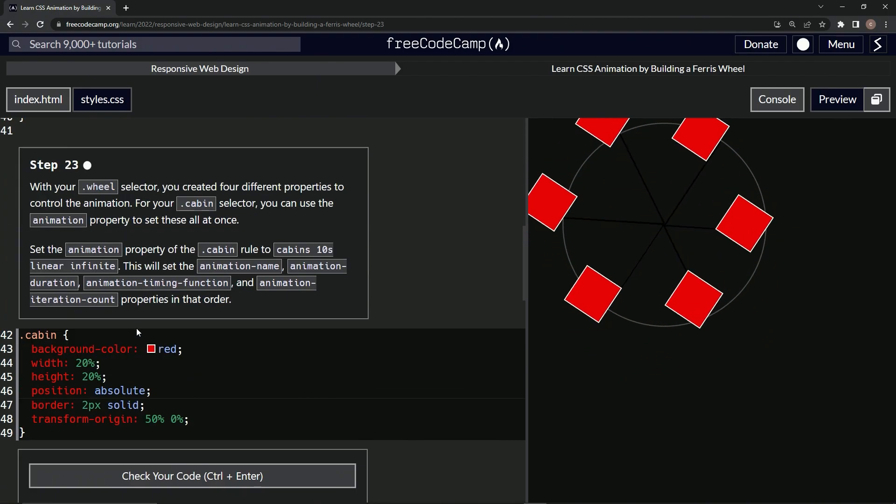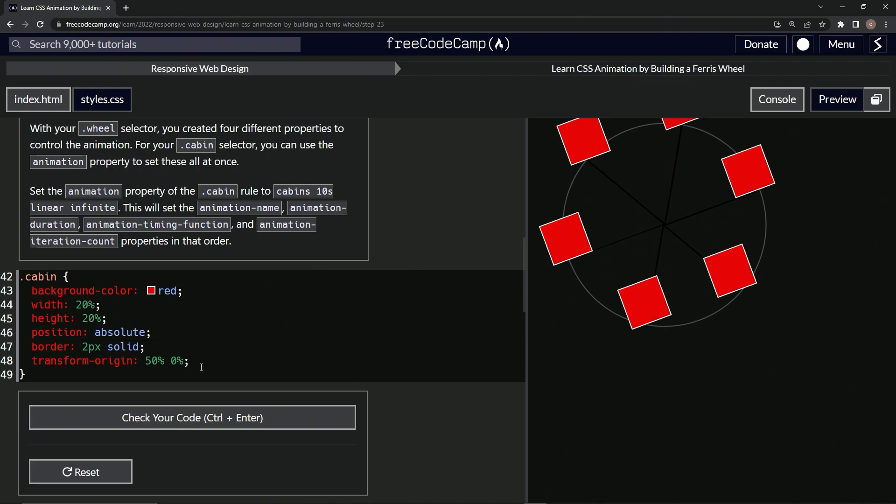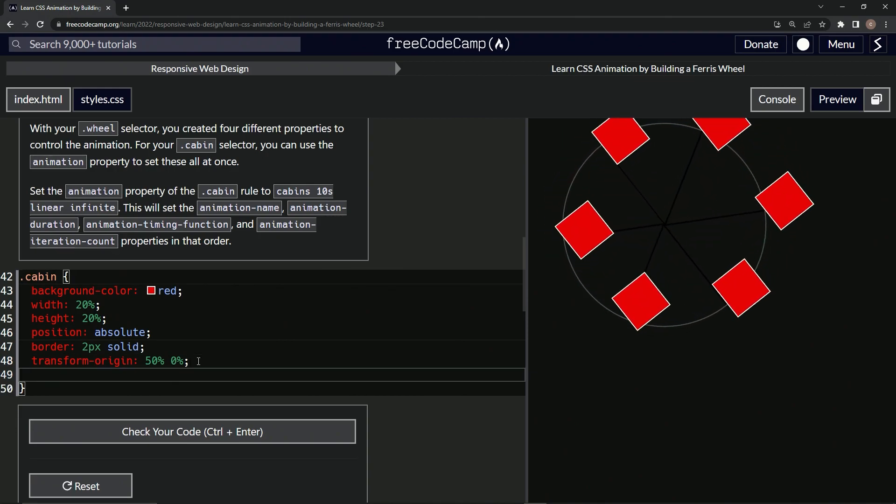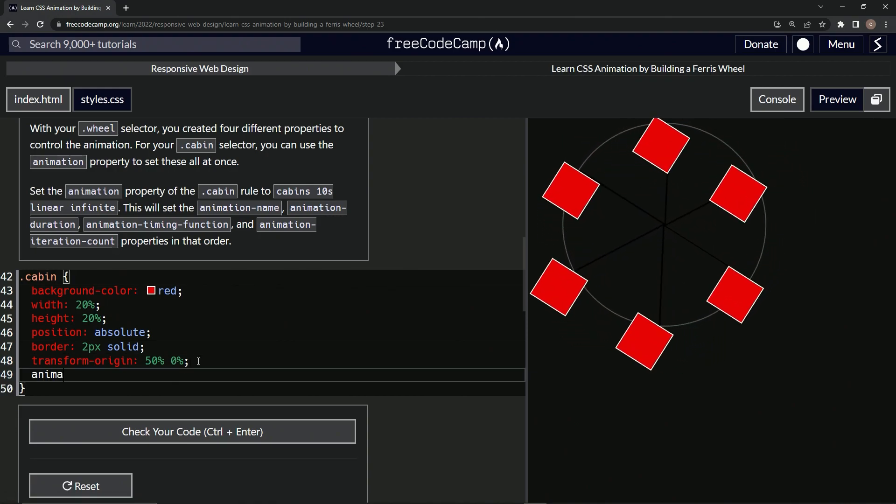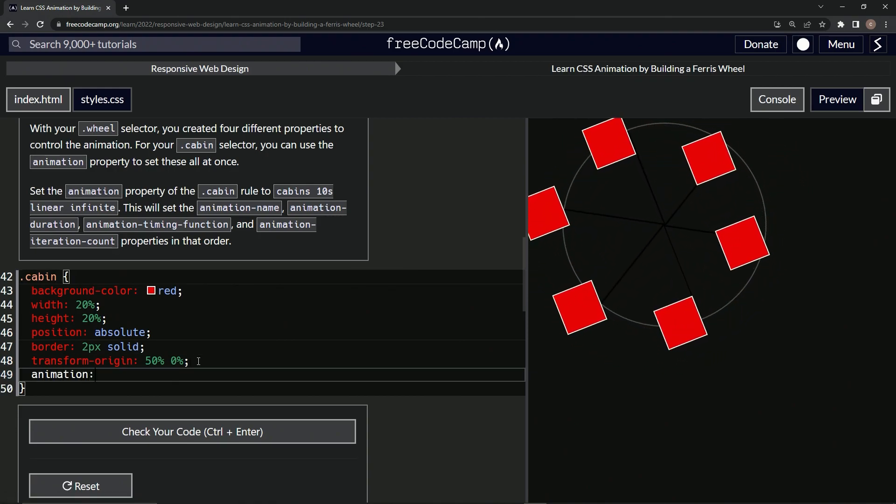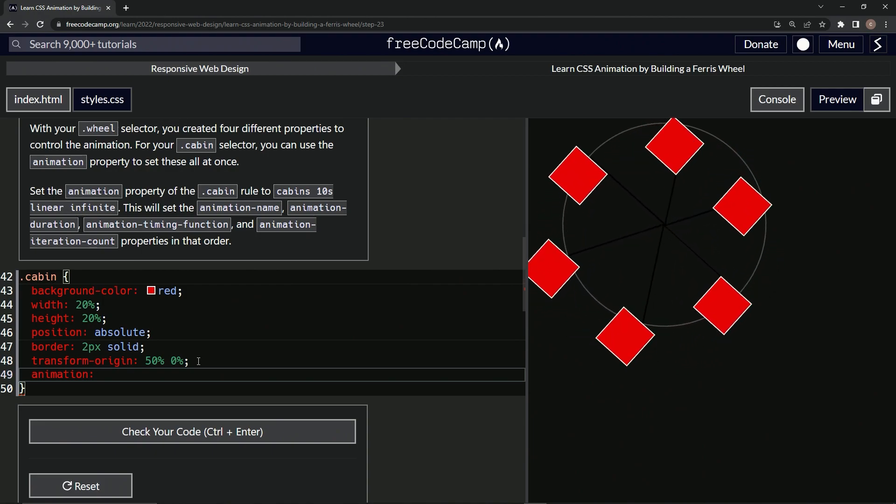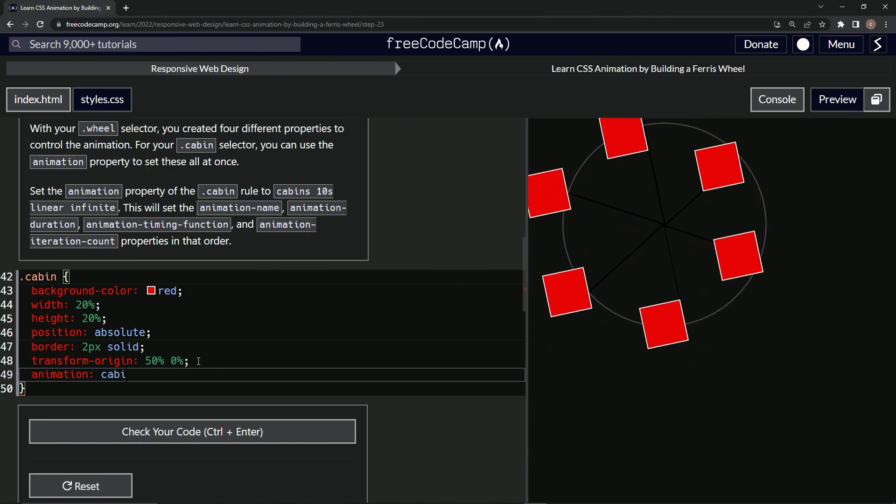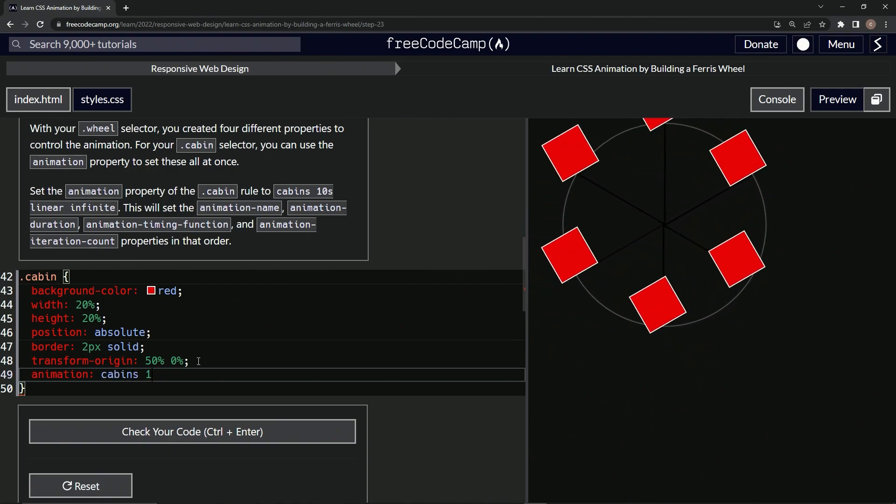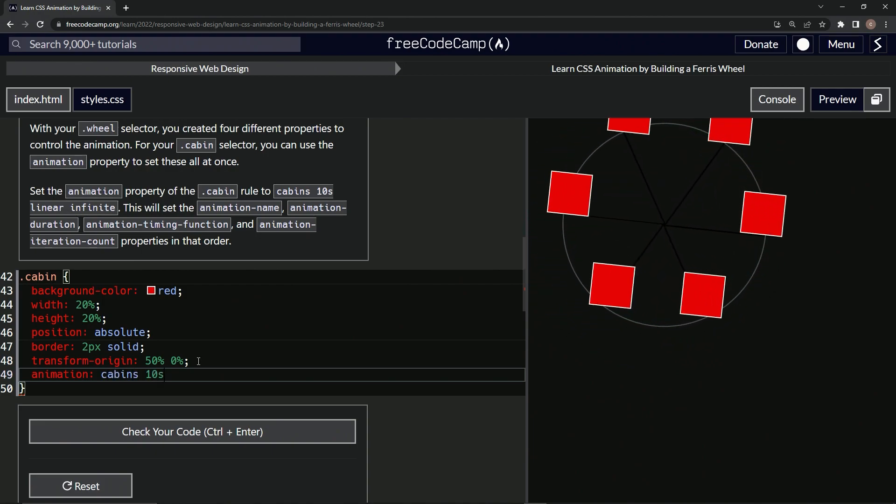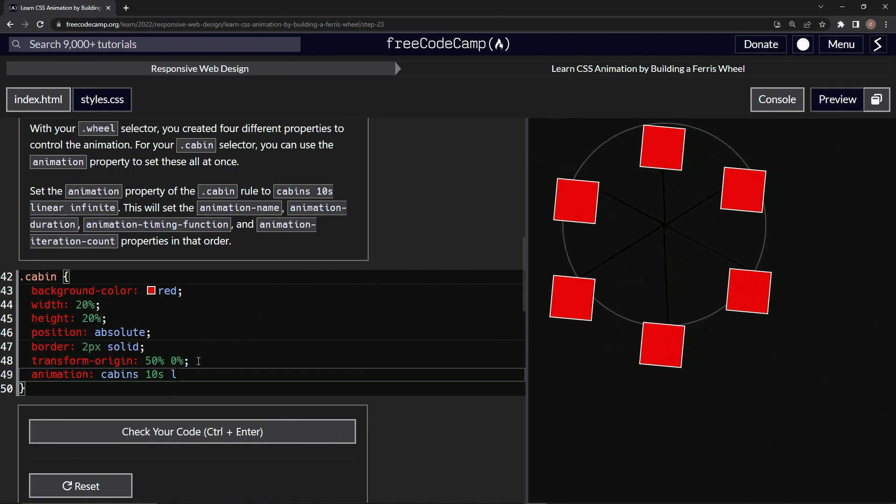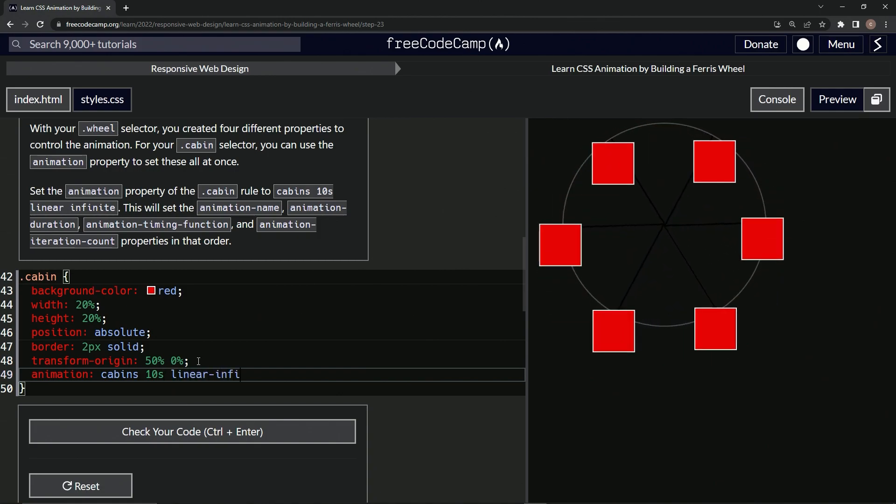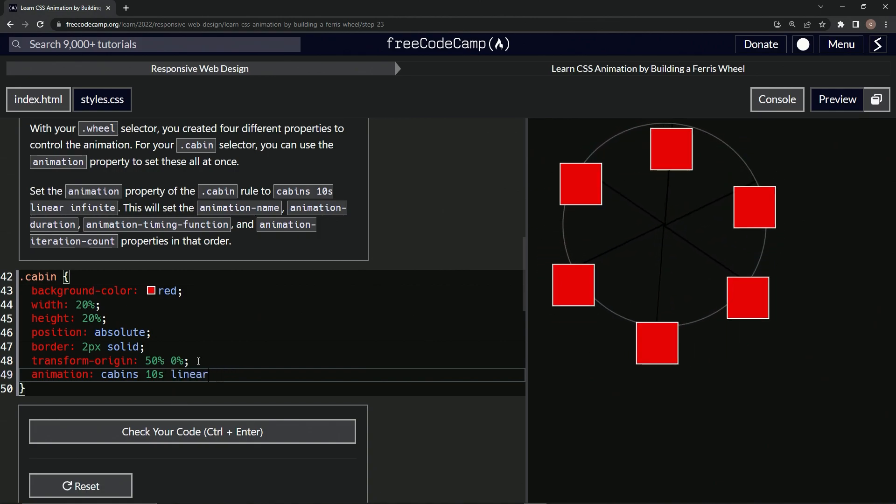So let's come and do that. Let's come down here and say animation cabins, 10 seconds, linear and infinite.